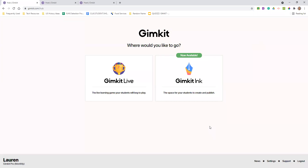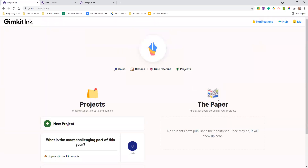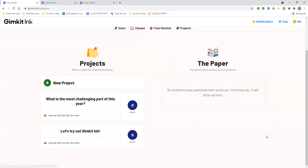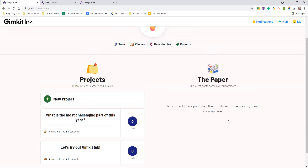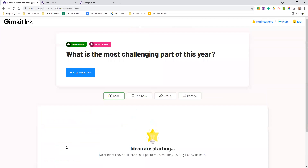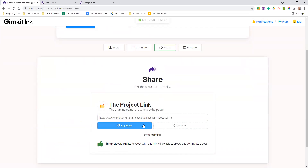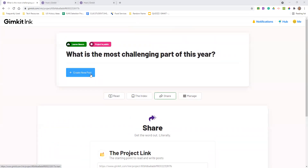One new feature on GimKit — and I won't get a ton of time to dive into it — is something called GimKit Inc. It was in beta for a very long time and kind of reminds me of Padlet in some ways. When you do GimKit Inc., there are options: solos, classes, time machine project. What it allows you to do is let people post and create posts. I actually made one last night — I'm going to share this with you via the Zoom chat so you can see what it looks like from a student point of view, where you can create a new post and share it.